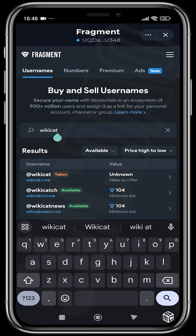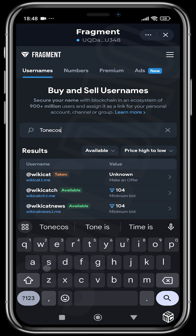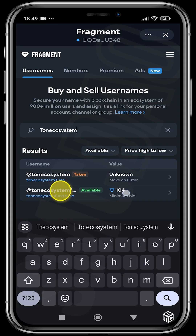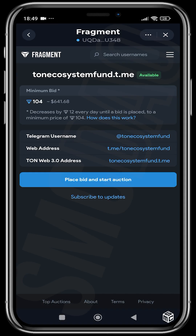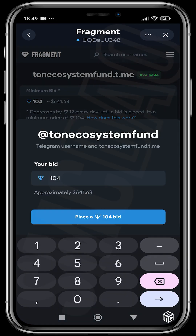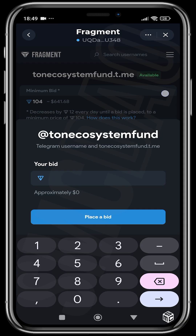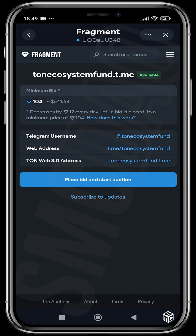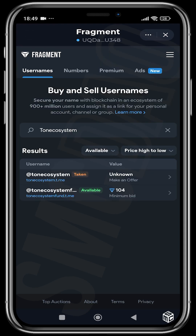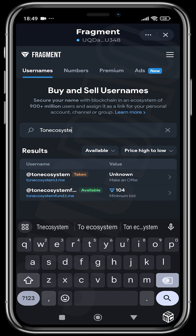There are also names open for bidding. Let's say 'ton ecosystem' — this is a name that people are bidding on at the moment. You can place a bid and start an auction for whatever amount you feel is good — this is the minimum or current value. If somebody bids higher than you, you can come back and bid higher. It's a full-on auction that can go on for a couple of hours or even days until the highest bidder gets the name.